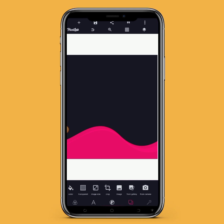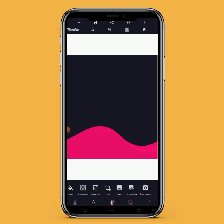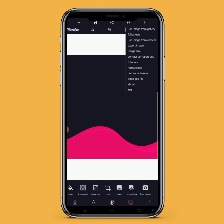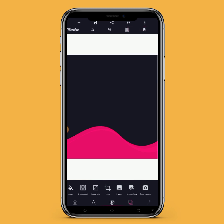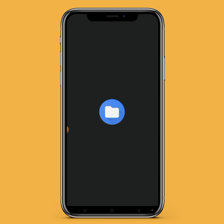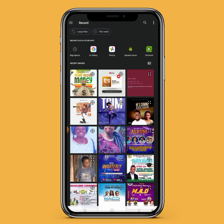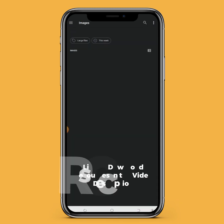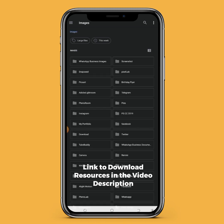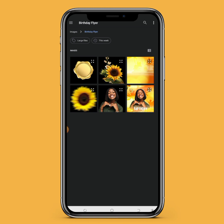The next thing I'm going to be doing is importing the background. I'll be importing it from my gallery. Just tap on this icon — the real-eye dot — tap on it, then click on 'Use image from gallery.' Then you select from wherever you have the resources you want to use. This is the background we're using.